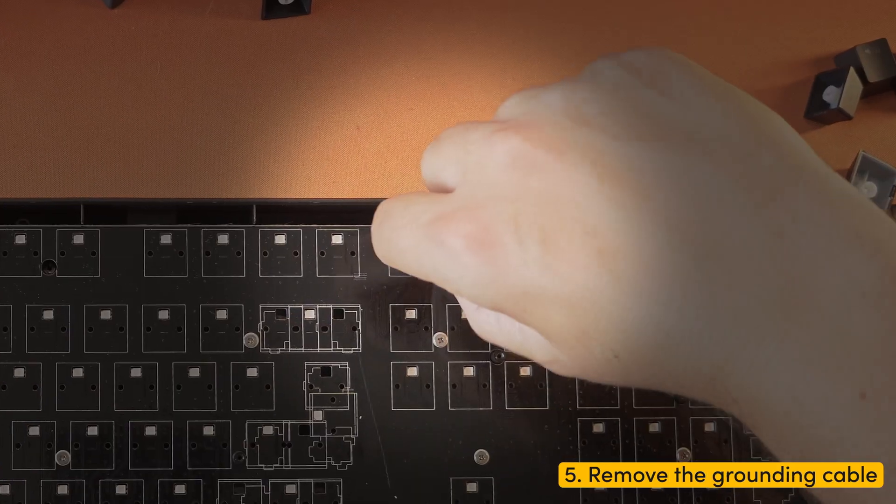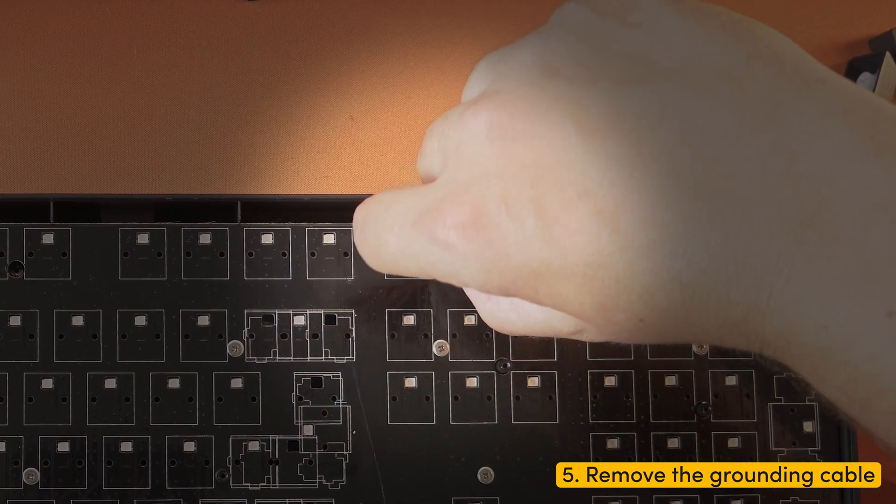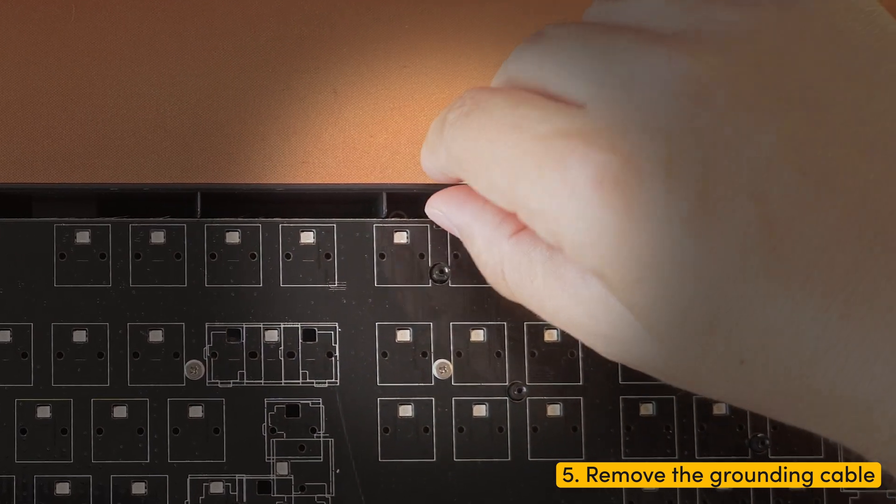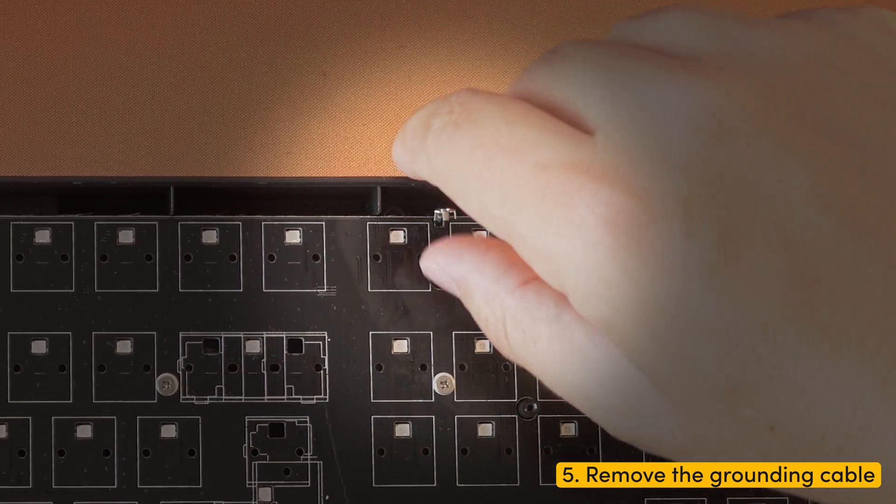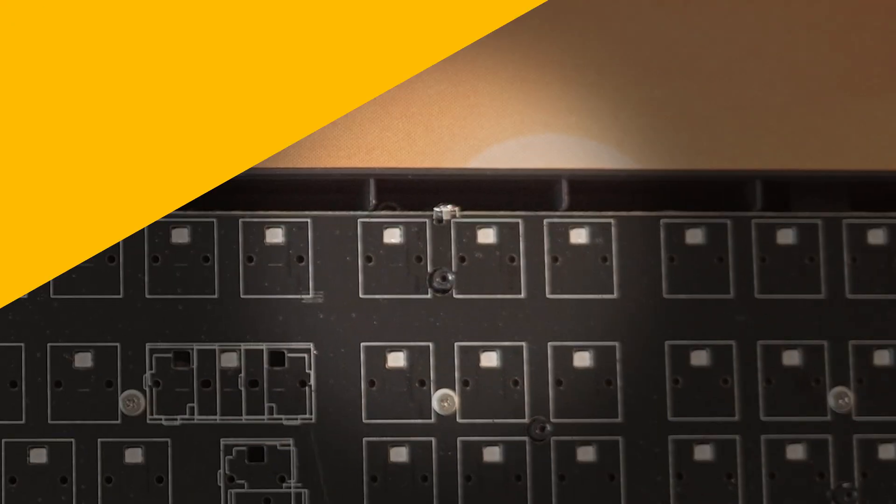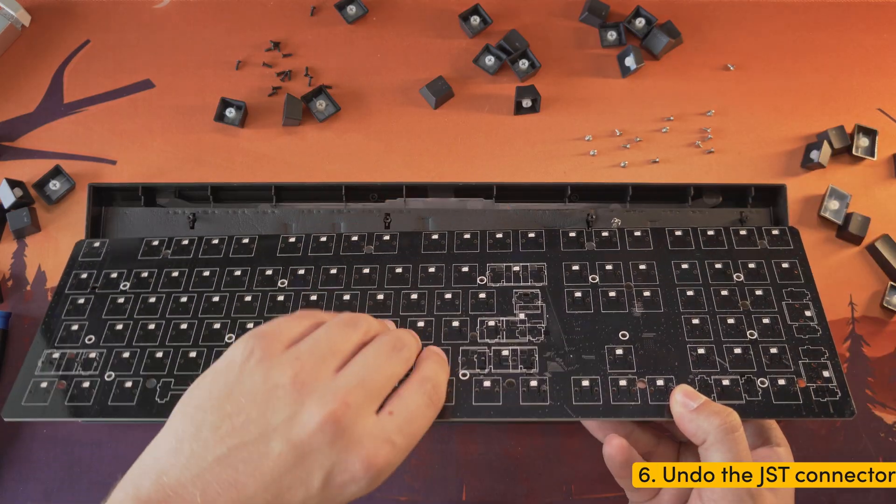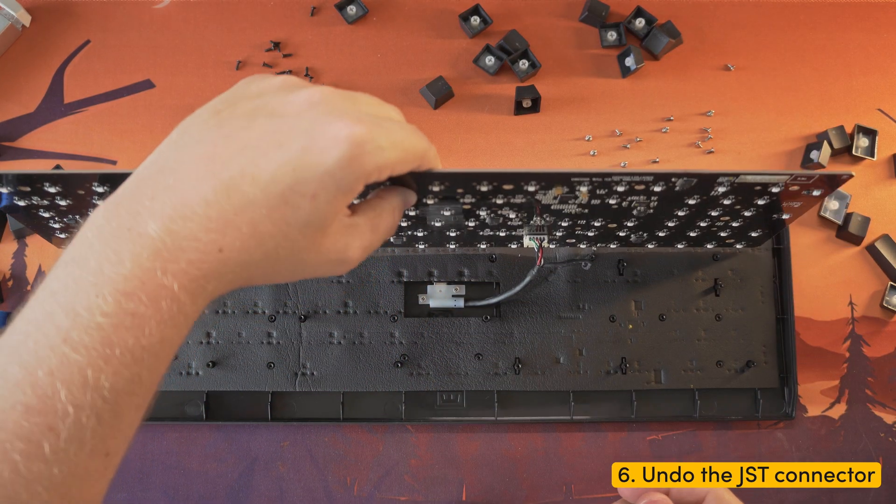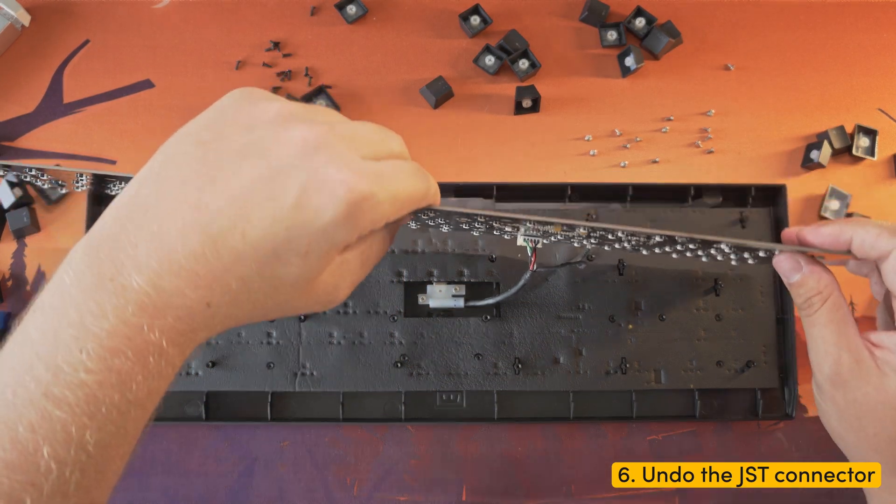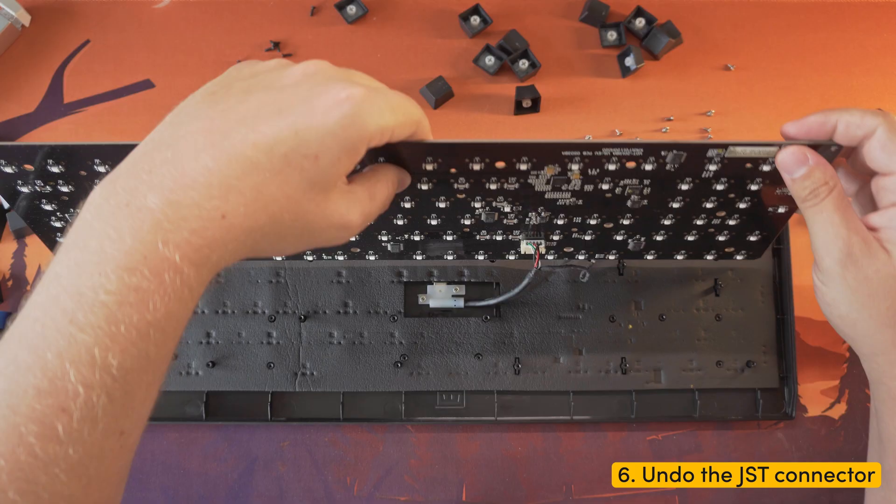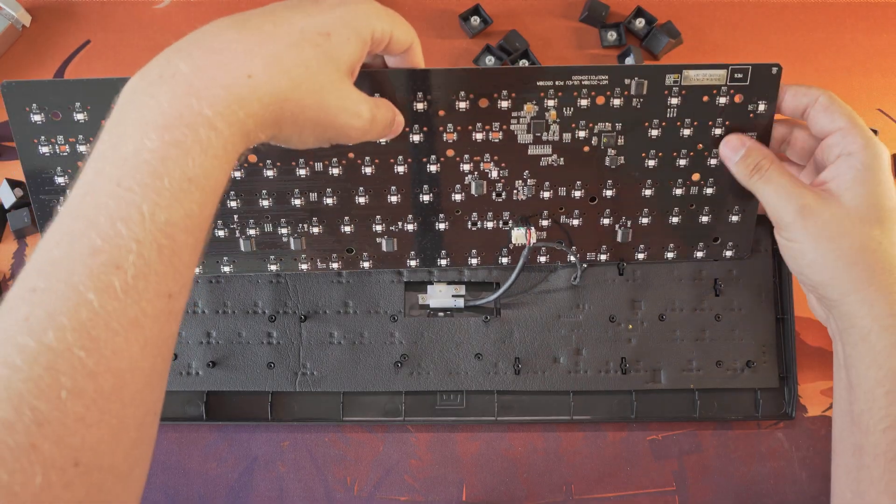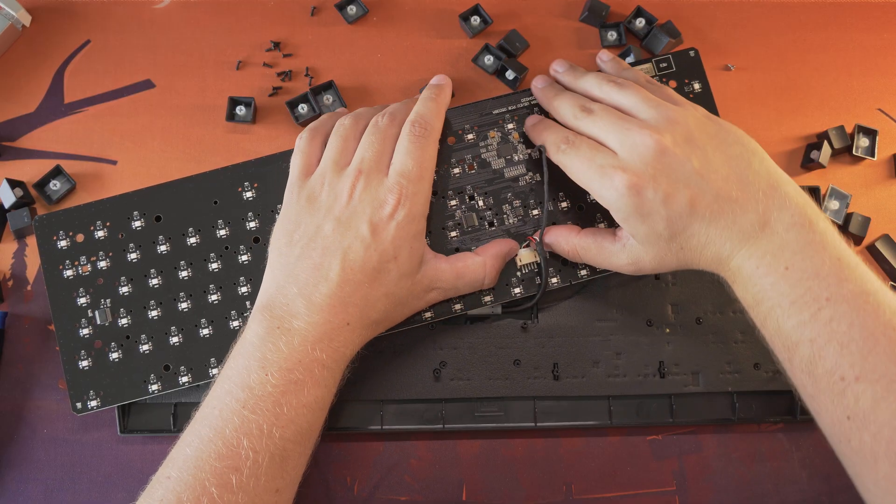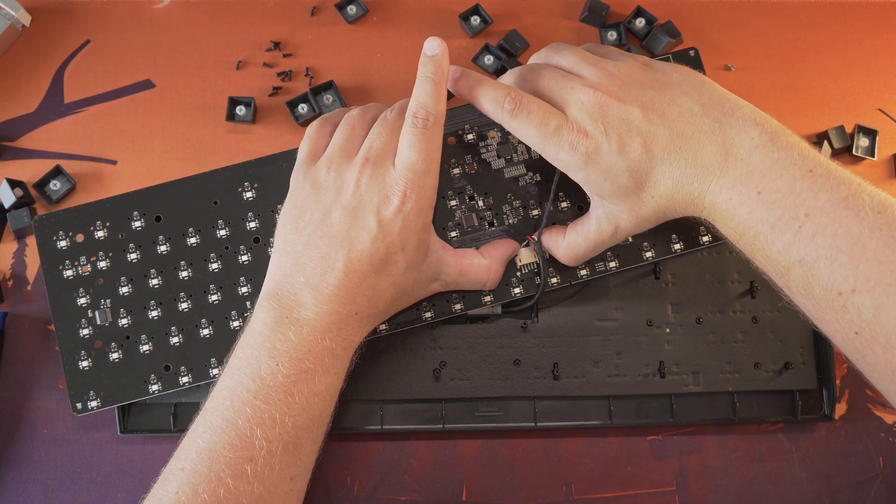Step five: loosen the grounding cable gently from the top. Step six: flip the module and unplug the JST cable from the module. You can do this by pushing both fingertips on the sides of the JST connector.